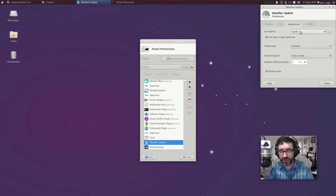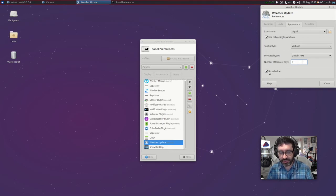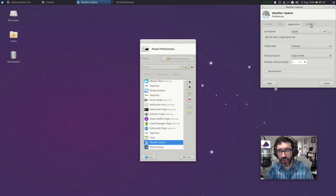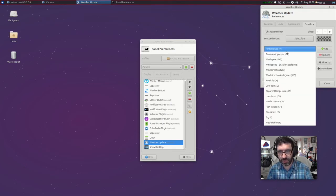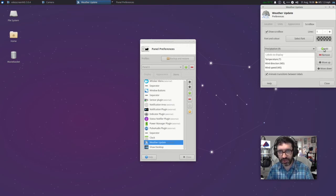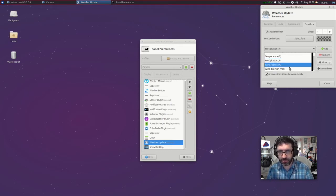Under appearance, it's currently using the liquid icon view — we're absolutely fine with that. How many days forecast do you want to see? Five is a bit too much so I'd just like to see three days worth. Round values is always ticked by default, but if you deselect that you'll now see the exact ambient temperature outside right now. On the scroll box we're currently showing temperature, wind direction, and wind speed. You can select more from the drop-down list — in my case I'm going to show precipitation. Click that and then click Add, and that will add precipitation to the list. I like to show that before wind direction, so I'll select precipitation and click move up. Now it shows temperature, precipitation, wind direction, and wind speed. I like to show the wind direction after the speed so I'll swap those around. I'm quite comfortable with the way I have now configured the weather applet, so I just click close.